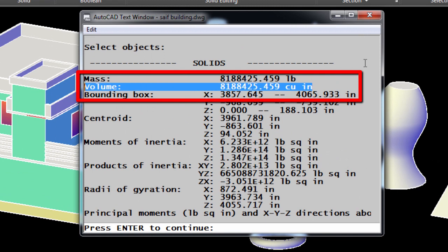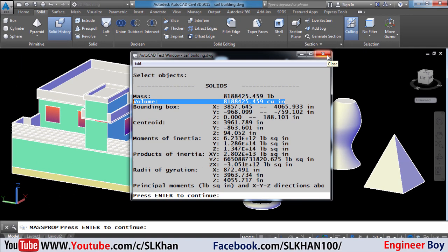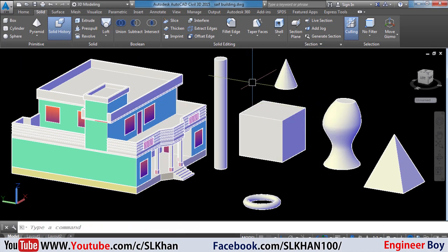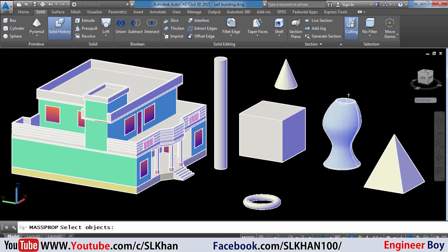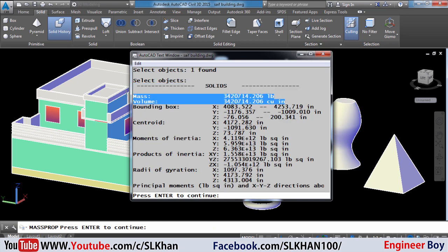That's simple, right? Now let's try the same function on a complex solid. Again, typing MASSPROP in the command box, then we will click the solid and press Enter — and that's it. Here is the volume shown in the dialog box.